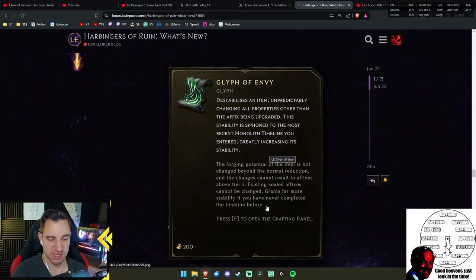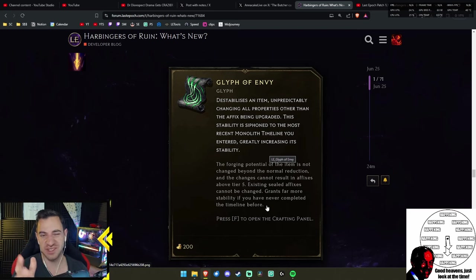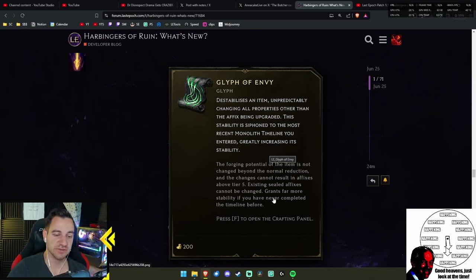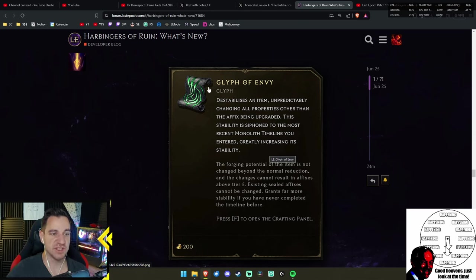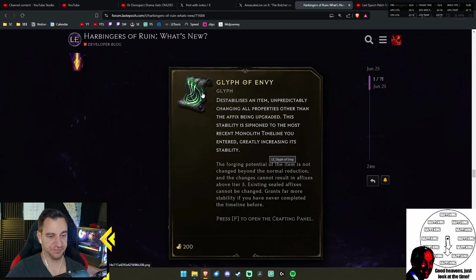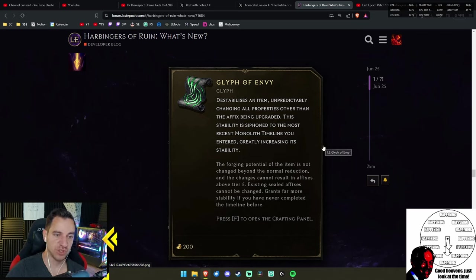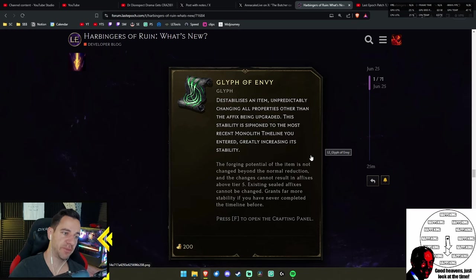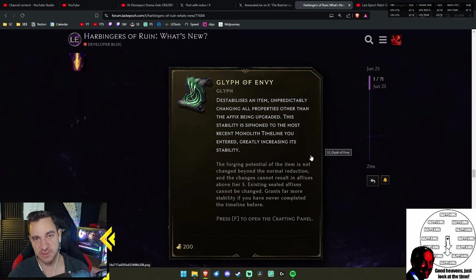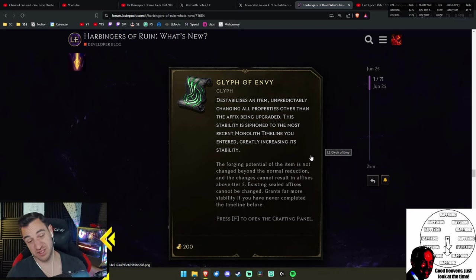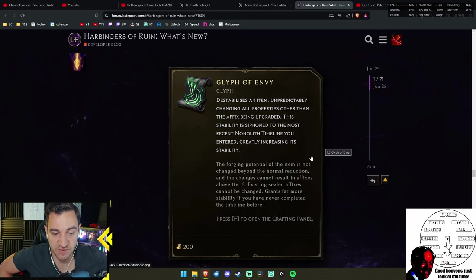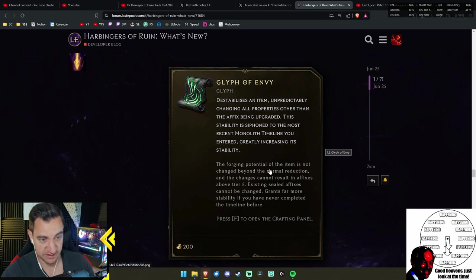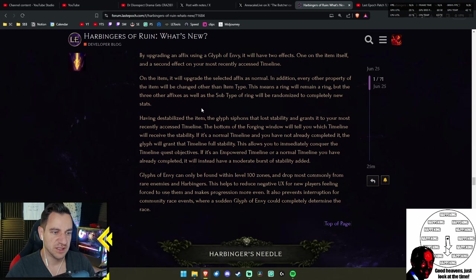The idea is really, okay, what you do is you have an item, any random item. You use the Glyph of Envy on any sort of its affixes. That affix is going to be upgraded, but all the other ones are completely changed. And all the implicits, everything changes on the item except the one you upgraded. And the most recent Monolith timeline you entered, you get a huge stability buff. So you can go through the monoliths way faster.